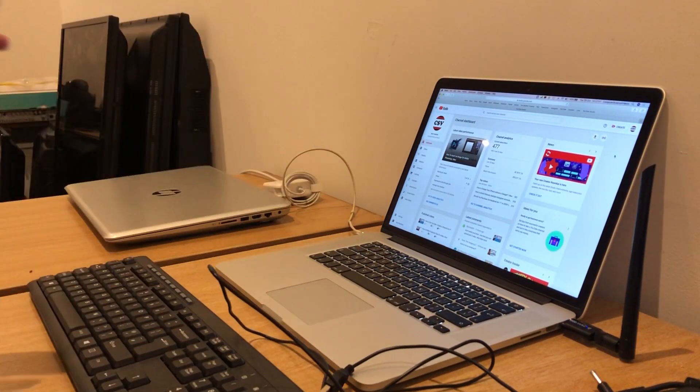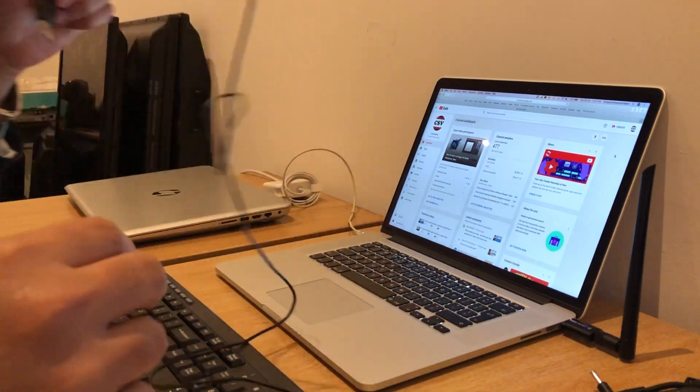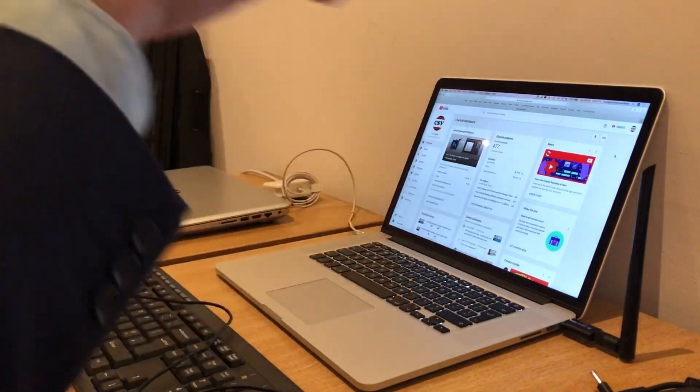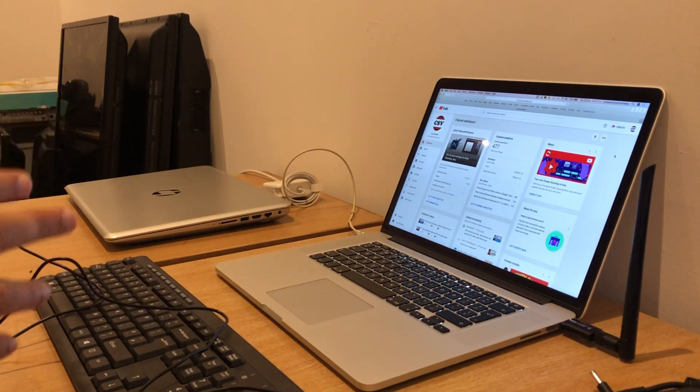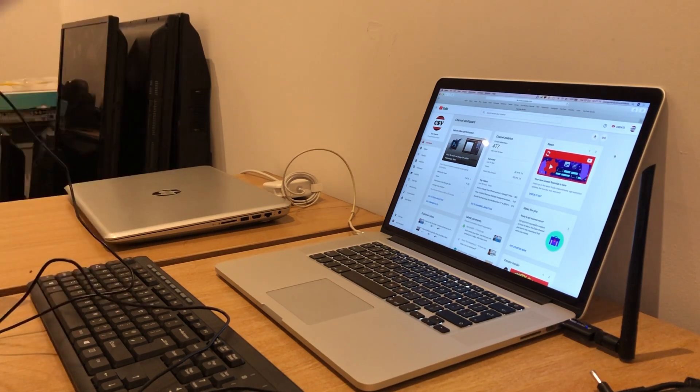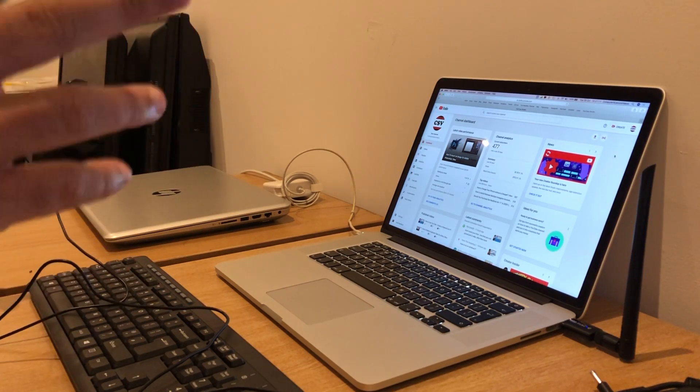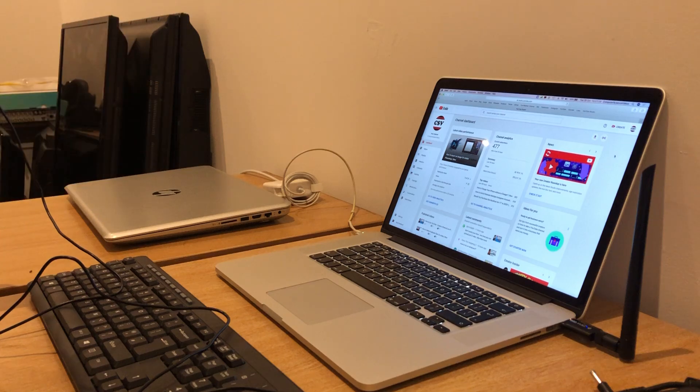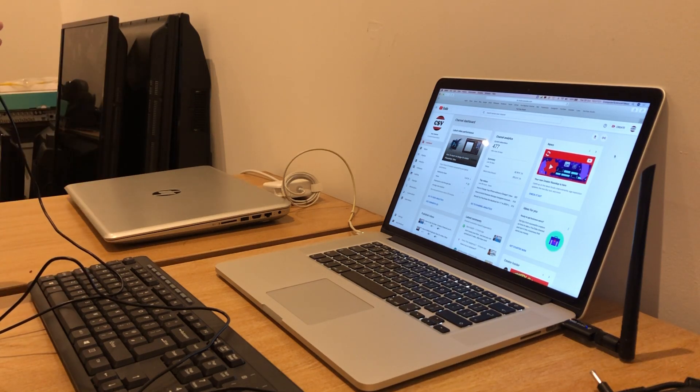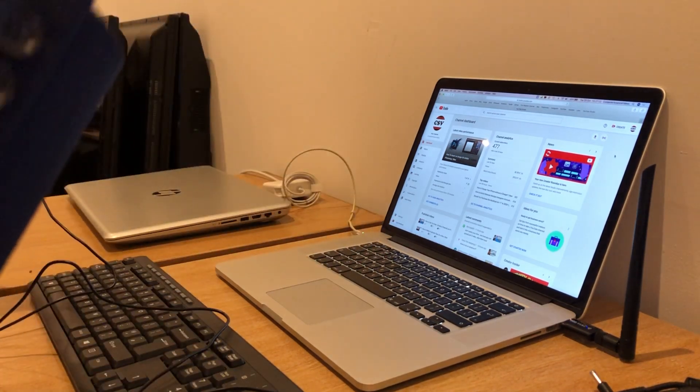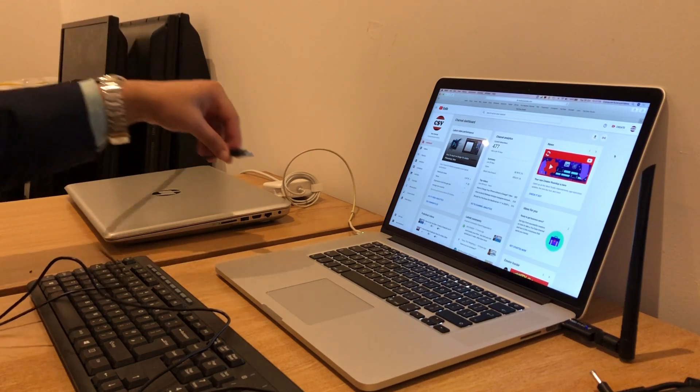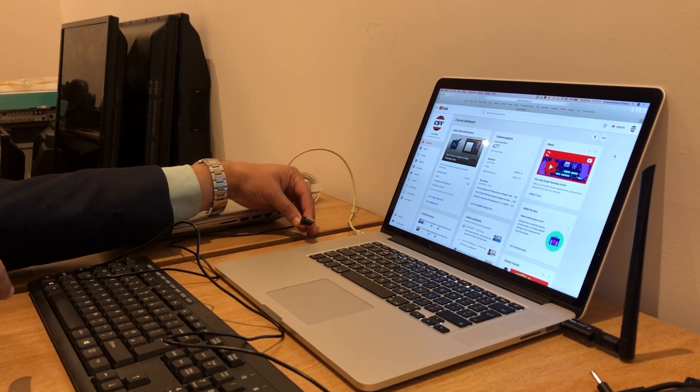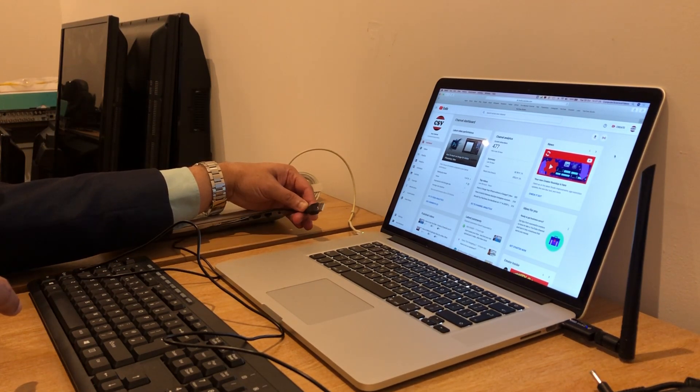Now we need a Mac computer with USB ports. If you are using a MacBook Pro from 2016, 18, or 20, you will need some dongles or adapters for the USB port. So we connect to the USB port.